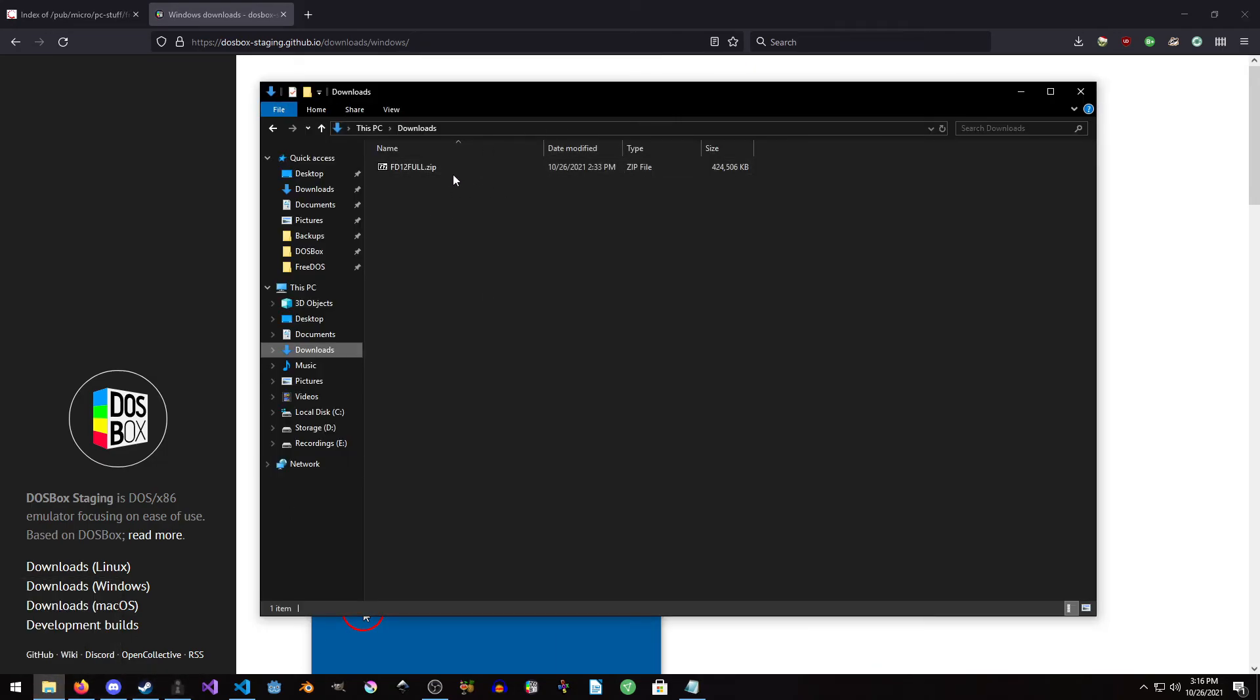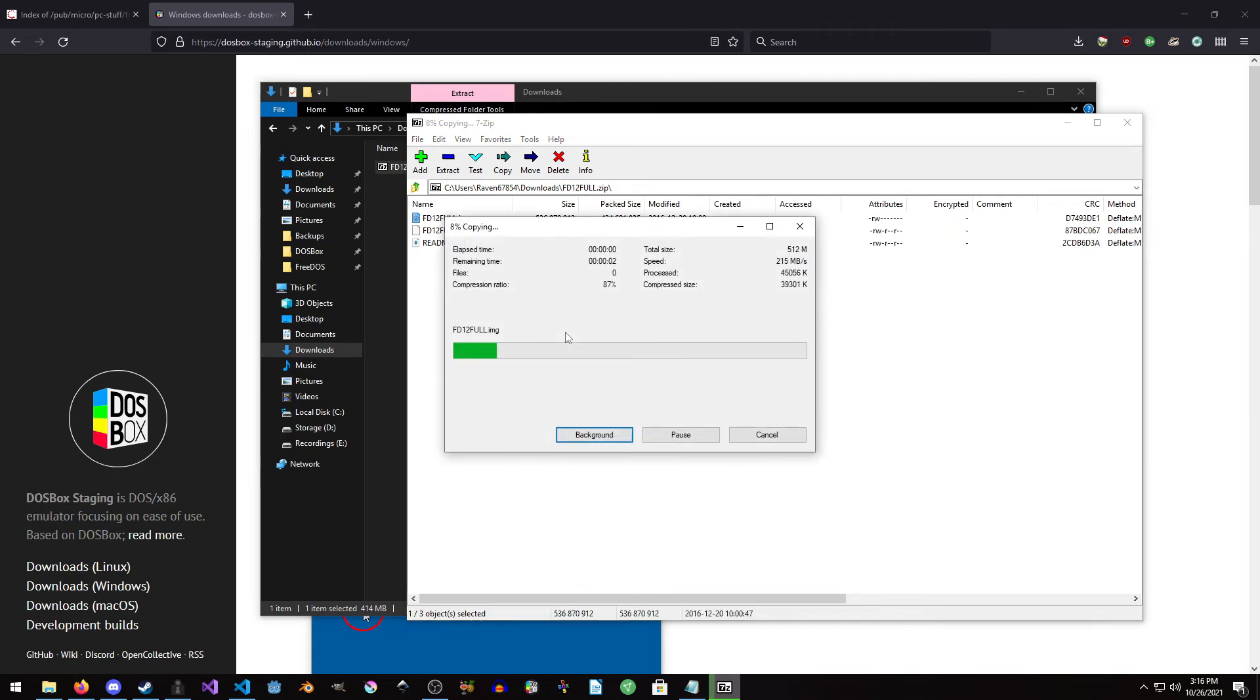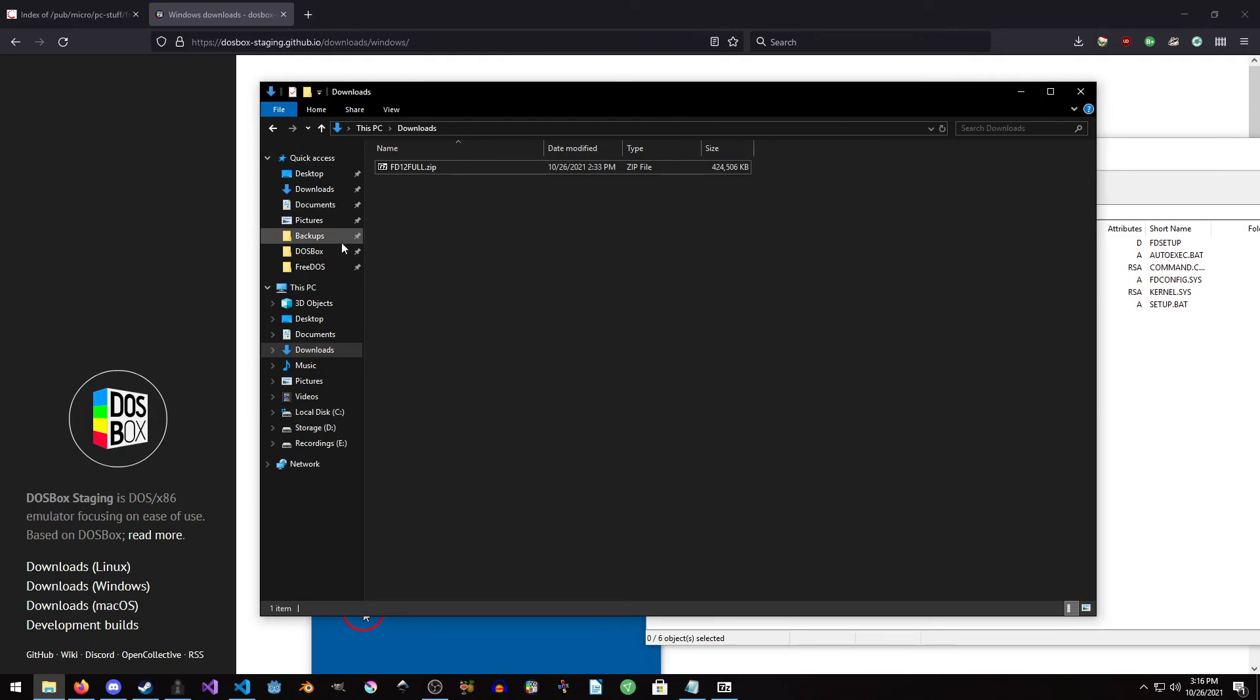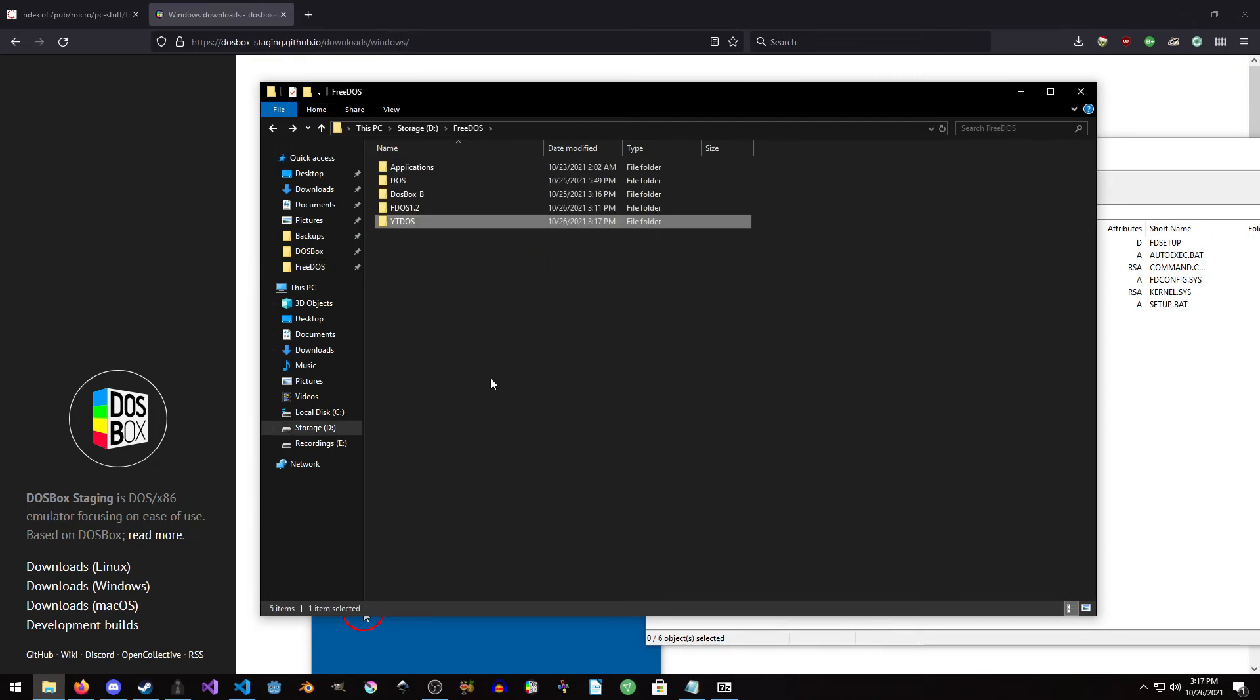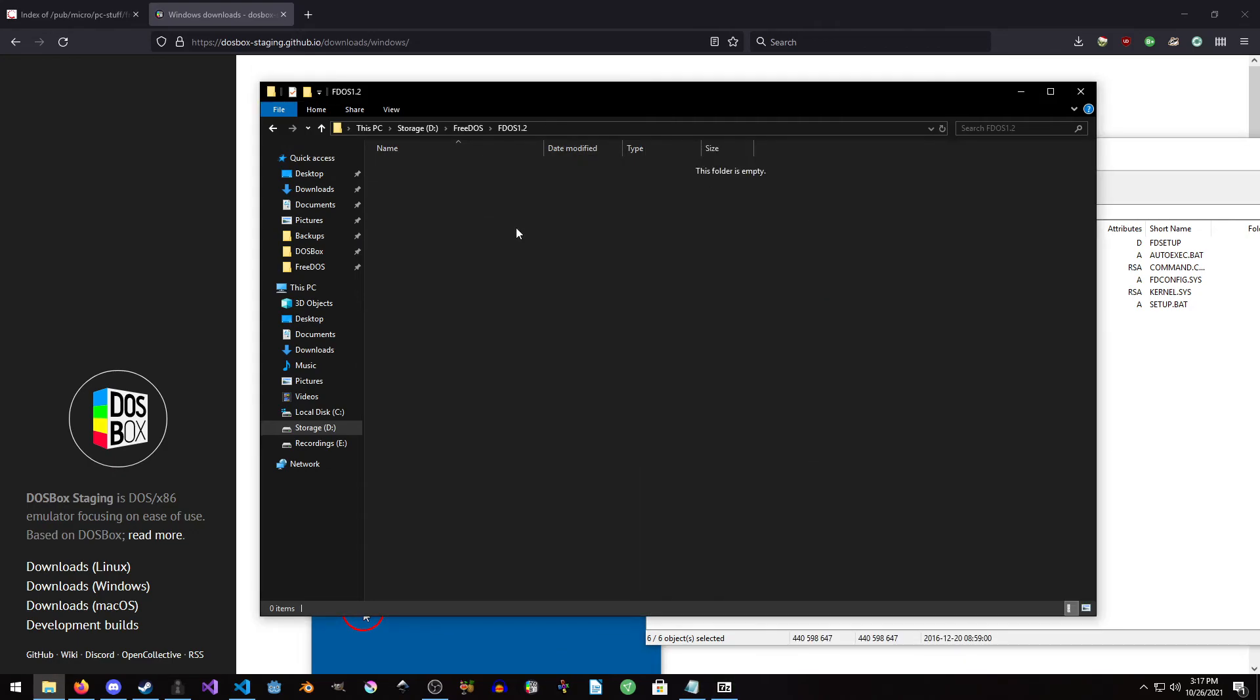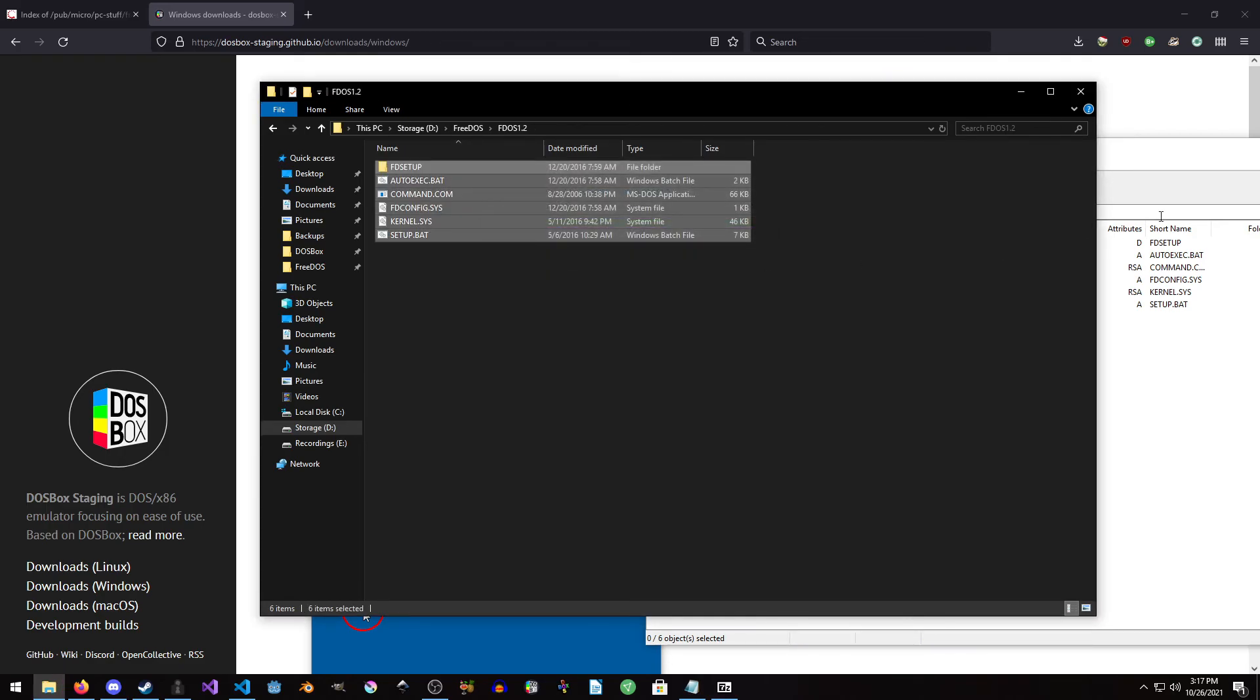Now we need to go to wherever you downloaded your FreeDOS 1.2 zip, open it up, and then open up the IMG file because we just want the stuff that's in there. Then we want to go to FreeDOS, and I made a folder in here already. We're going to copy everything over.